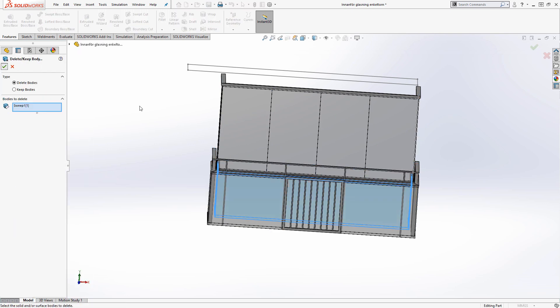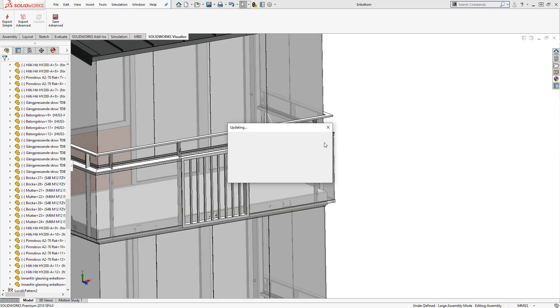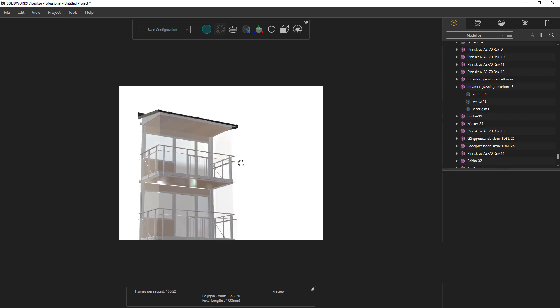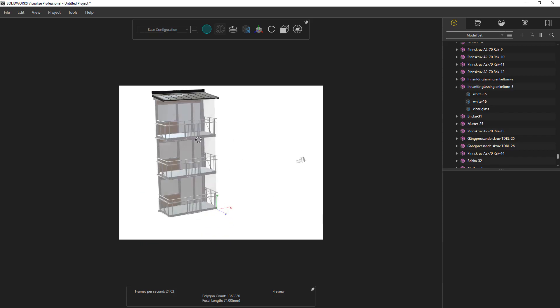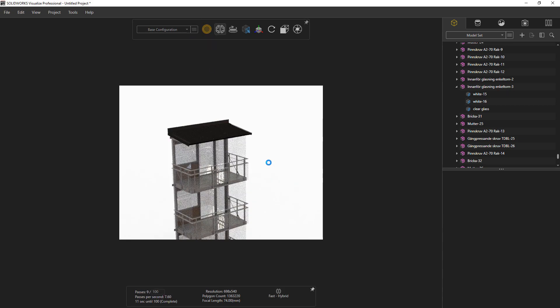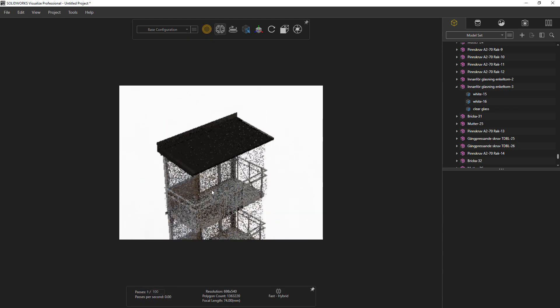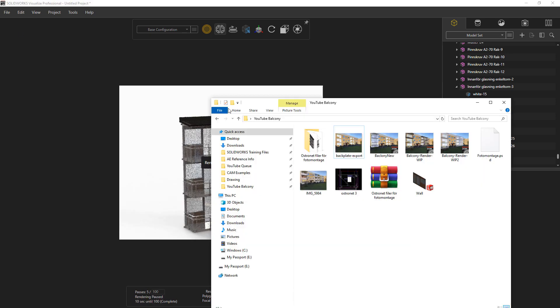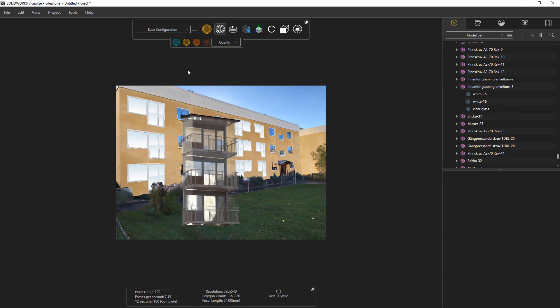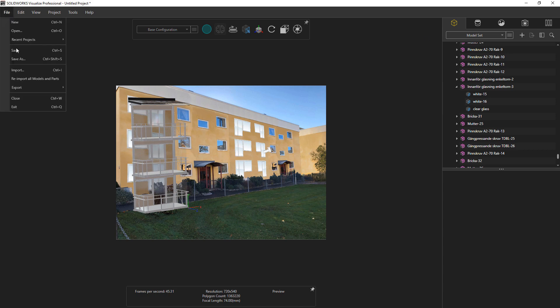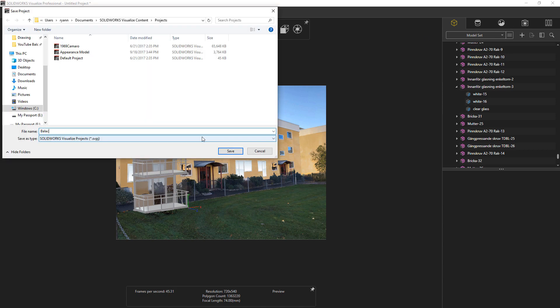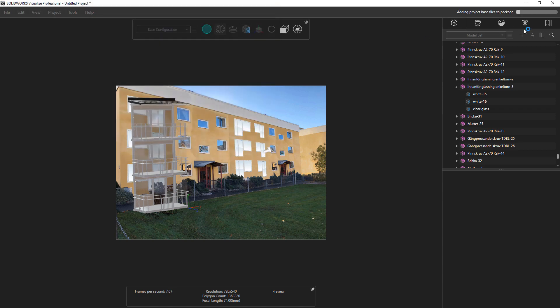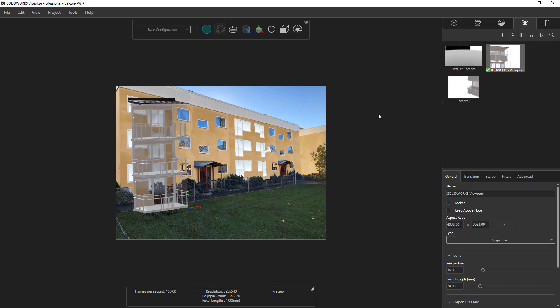Once I got the bodies set up the way I wanted and all the components suppressed, I went back into Visualize, imported the file once again, and brought in our image from Photoshop where we removed the previous balconies as a backplate into Visualize. Now I can adjust the camera perspective and zoom and pan until I have the balcony roughly oriented the way I want.